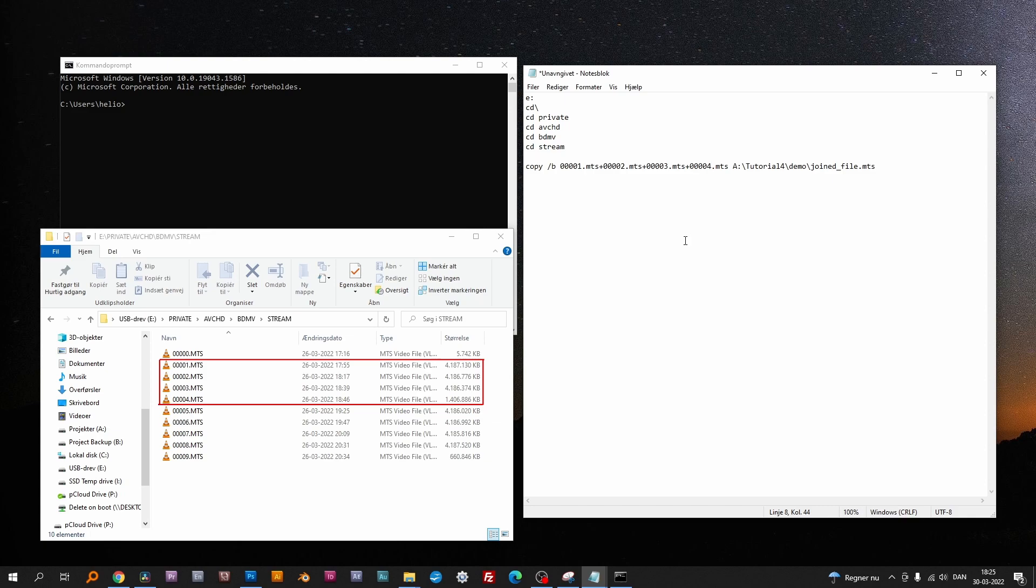Finally, enter the destination and name for the merged file here. It's important not to have any spaces in the destination path or file name itself. Otherwise, Windows will not let you copy.